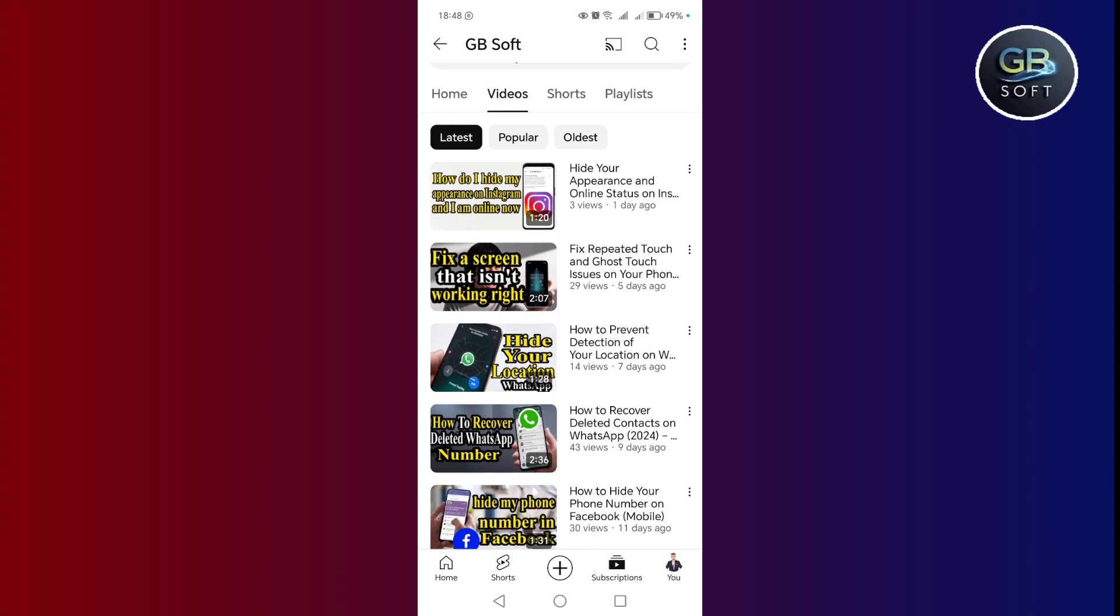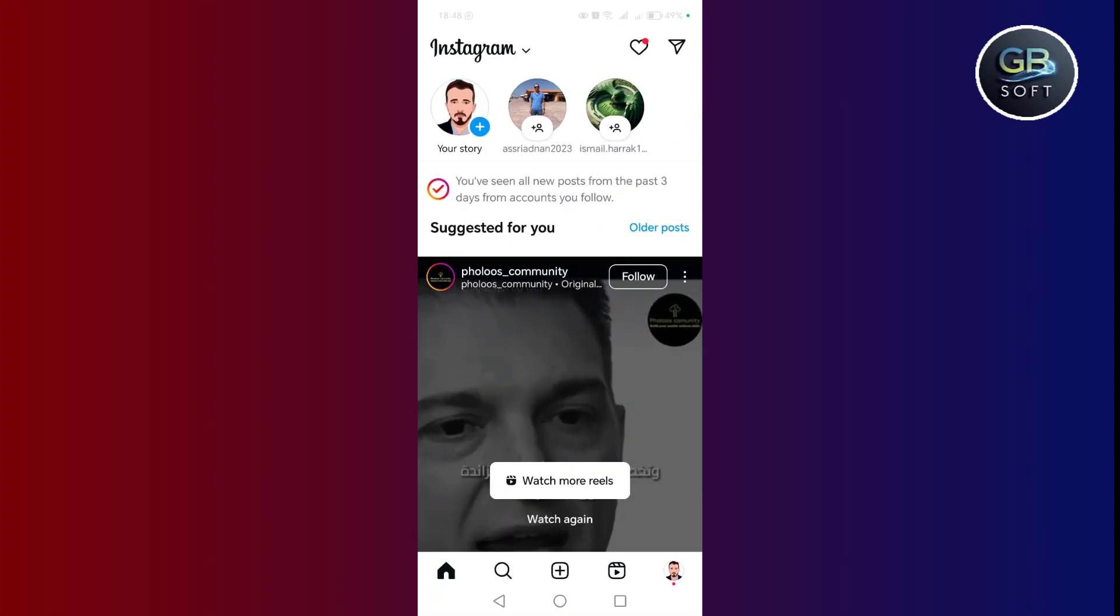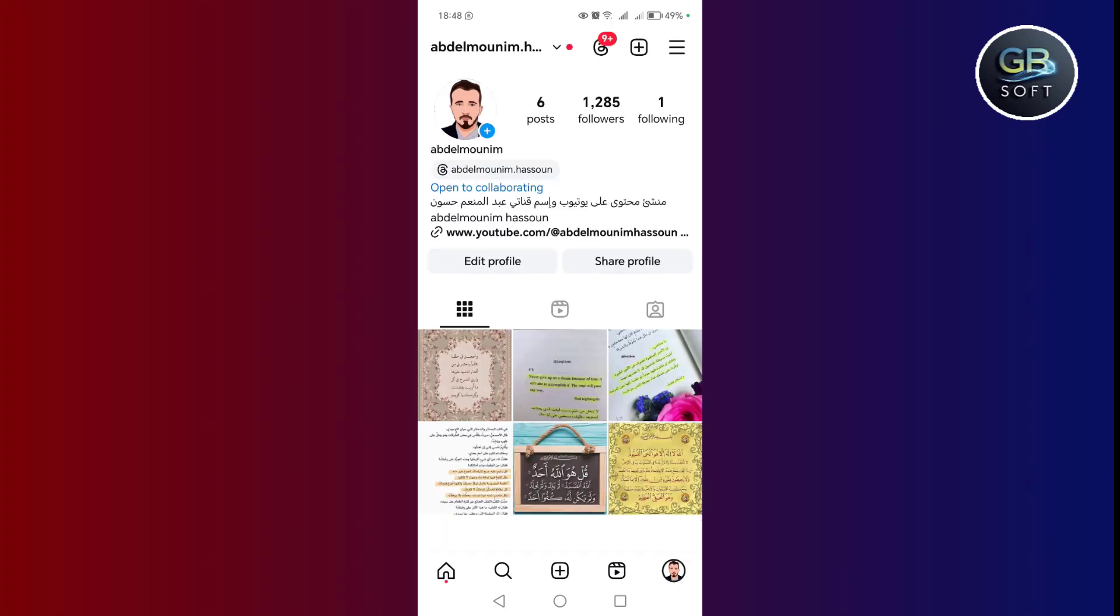Now let's go to the explanation. The first step is to go to our Instagram account, then click on the profile icon.